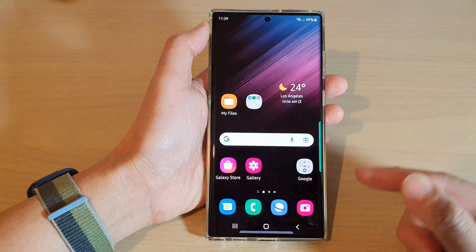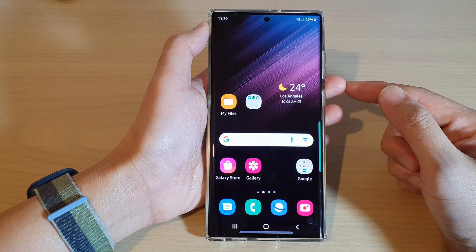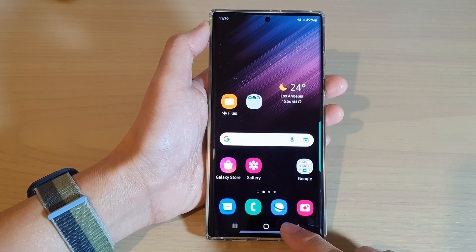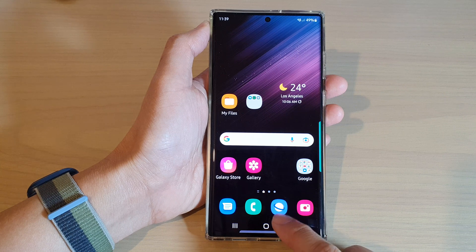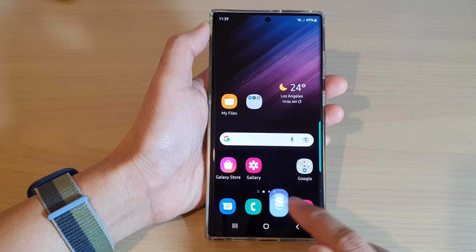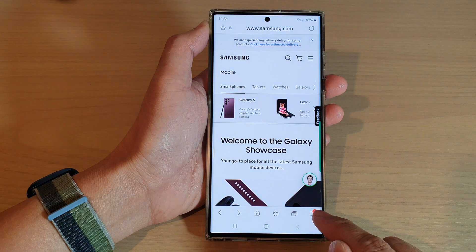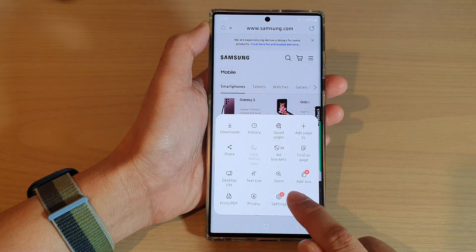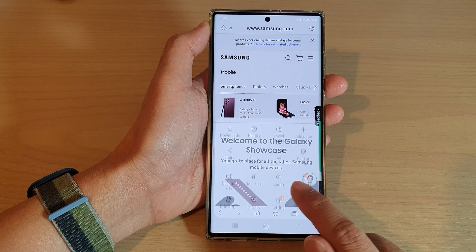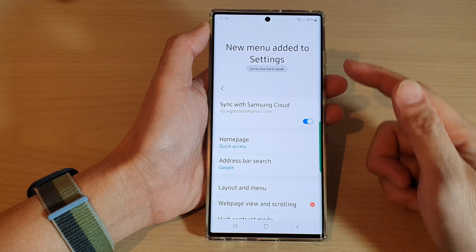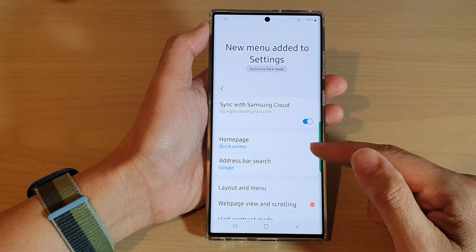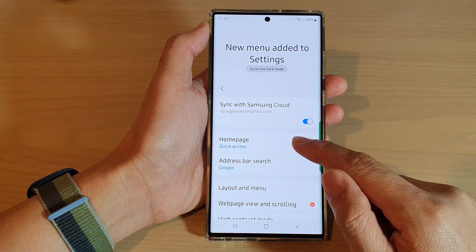From the home screen, open up the Samsung Internet browser app. Then tap on the menu key and tap on Settings. In Settings, go down and tap on Home Page.